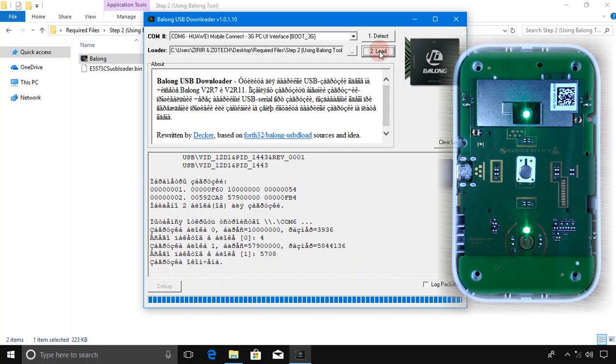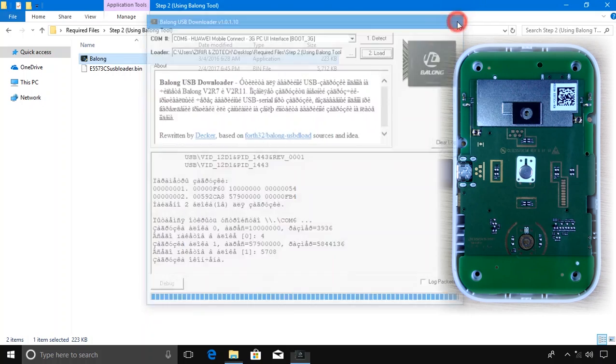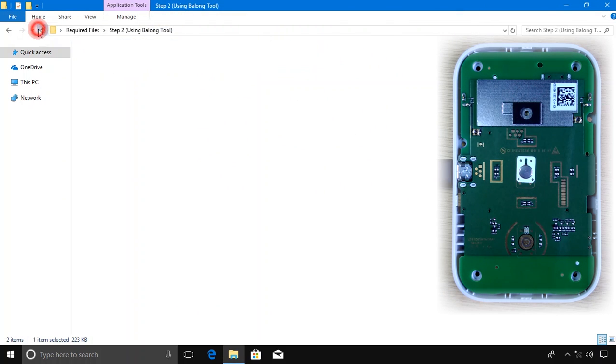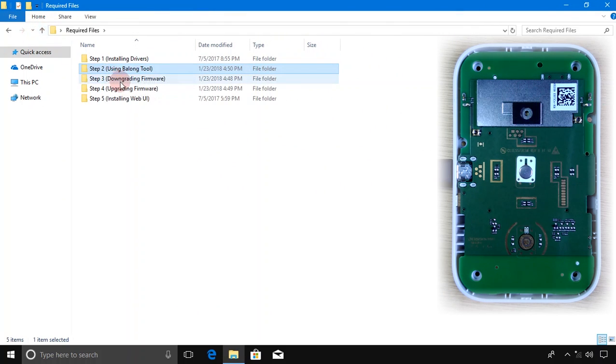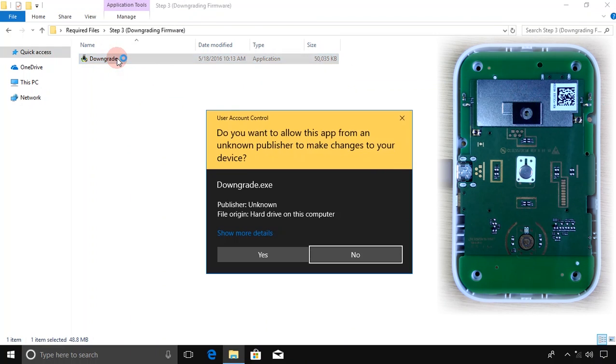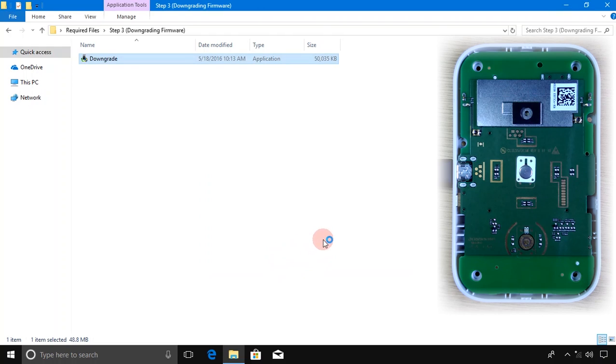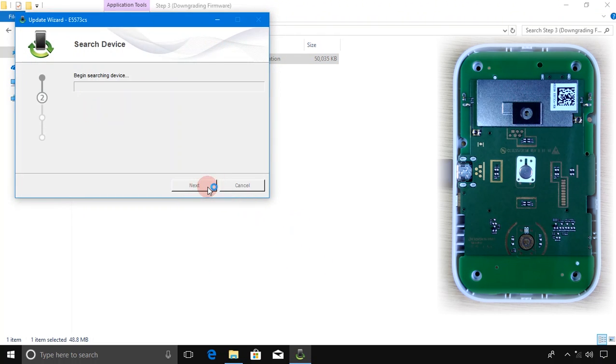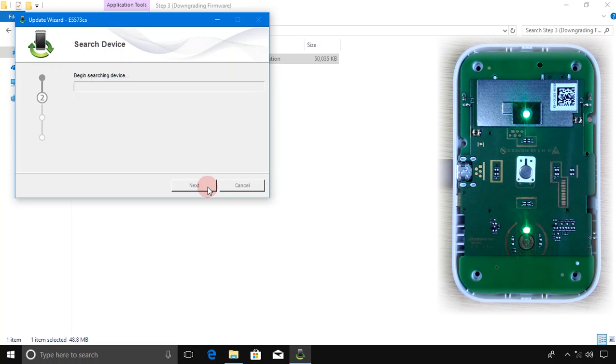After the light starts blinking, close the Ballong tool and go back to the previous folder. Open Step 3 folder, double-click on Downgrade, click Yes. This window will appear. Click Start and wait till it finishes the installation process.